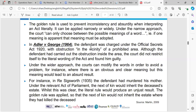Under the narrow approach, the court can choose between the possible meanings of a word. For example, if one meaning is apparent that meaning must be adopted, so it gives a little bit of flexibility. In the Adler and George case 1964, the defendant was charged under the Official Secrets Act 1920 with obstruction in the vicinity of a prohibited area. Although the defendant had carried out the obstruction inside the area, the court did not restrict itself to the literal wording of the act and found him guilty.